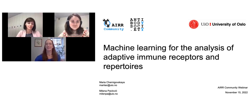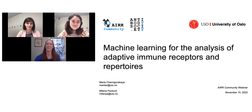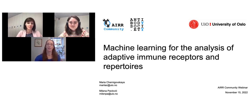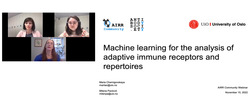Good morning or afternoon. Thank you for joining us. I'm Jan Reichert, Executive Director of the Antibody Society. Today's webinar is one in a series designed to inform and educate our members, as well as the broader scientific community, about topics relating to the adaptive immune receptor repertoire.